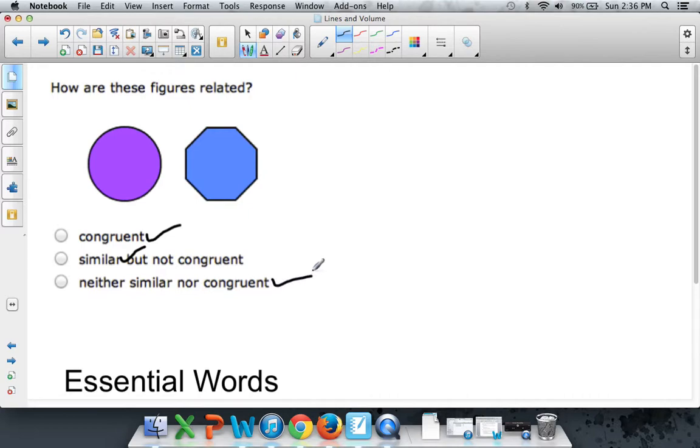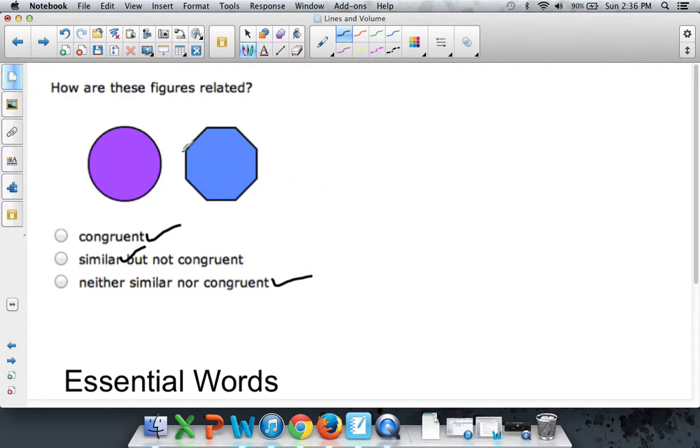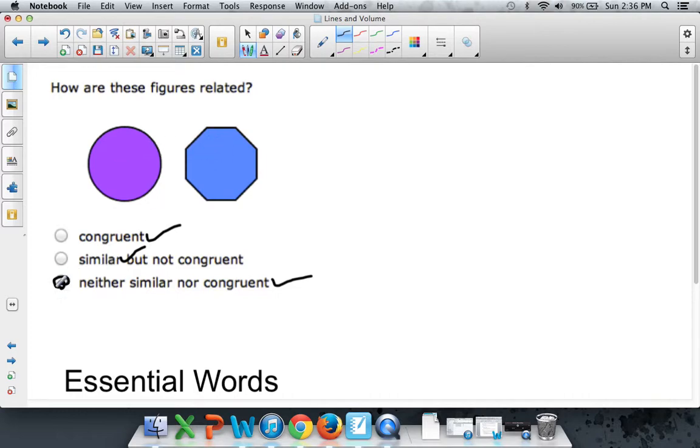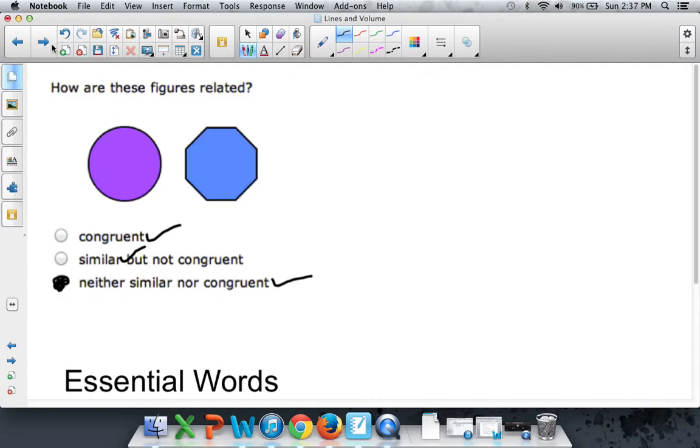Similar means they're like the same shape, but maybe not the same size. Congruent means that they're like the same size. But if they're not the same shape at all, like this circle and this octagon, then they're not similar or congruent. So if they're just completely different, make sure you realize not similar, not congruent. They're completely different. And I'll show you examples of the other stuff in the next video.